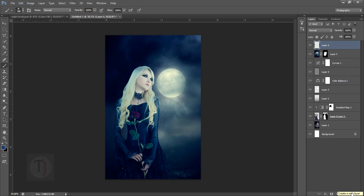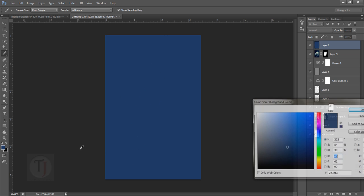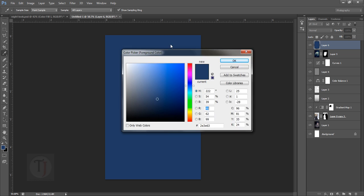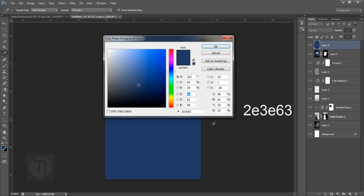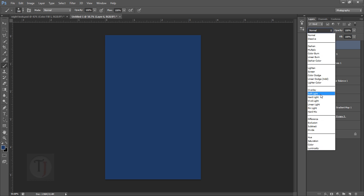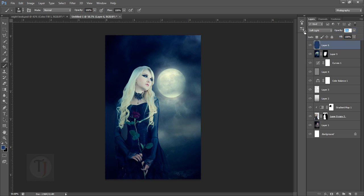If you want the code, the code is - let's put it here - 2E, 3E, and 63. So this is the code if you're wondering. I'm gonna put it in soft light so we can have the blue dark feeling, and then I'm gonna go to zero and bring back maybe like 30%.